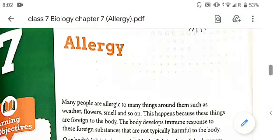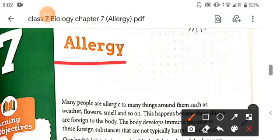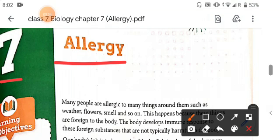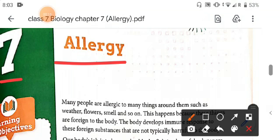Hello all, welcome to this class. Today we will start a new chapter — chapter number 7 — and that is allergy. In this chapter you will study about allergy, allergens, and prevention.